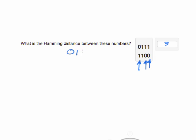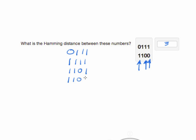So starting from the first number, we could flip the first bit. And then we could flip the third bit. And then we could flip the fourth bit. And there was one, two, three bit flips required in order to go from this first number to the second number. And so the Hamming distance is three.